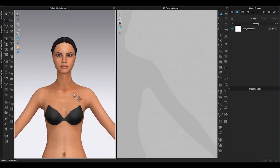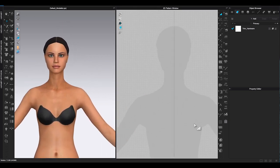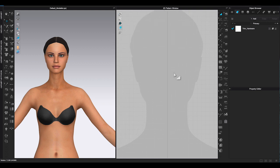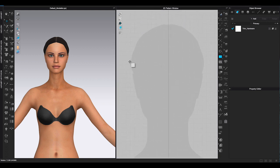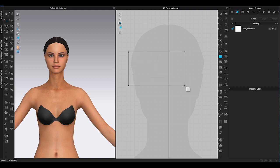Once you have the avatar, go to 2D window. Zoom in to get a close-up of the head silhouette of the avatar in 2D window. This will be your size guide to make glasses.